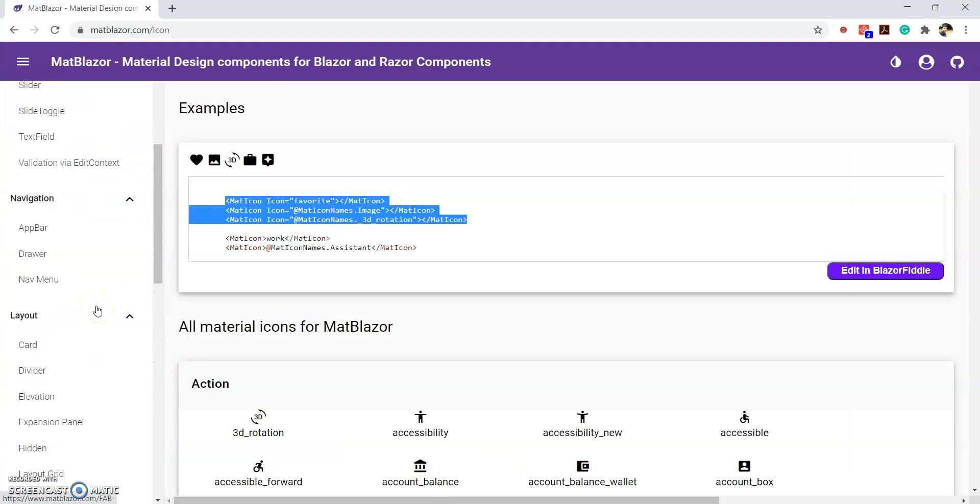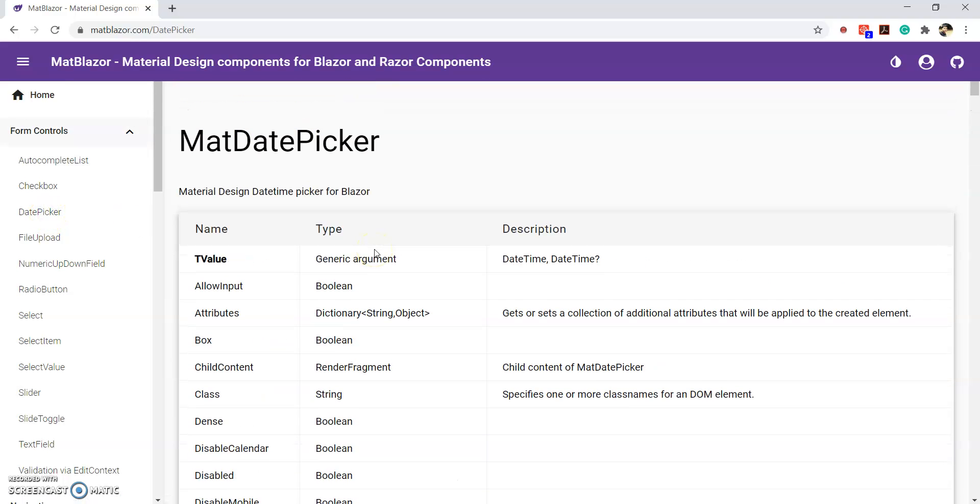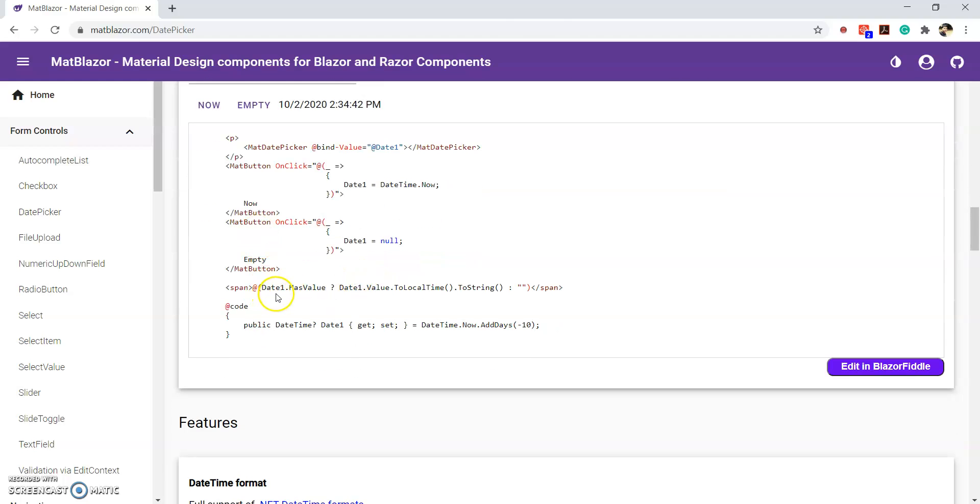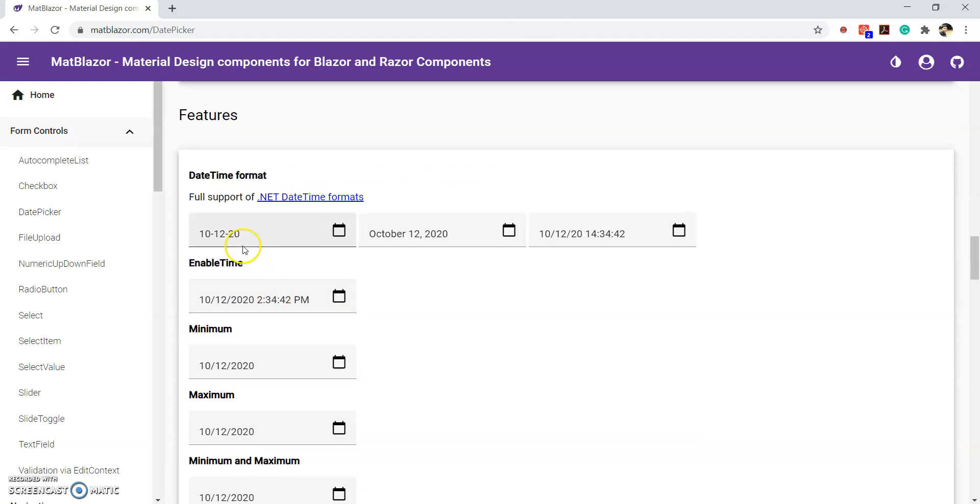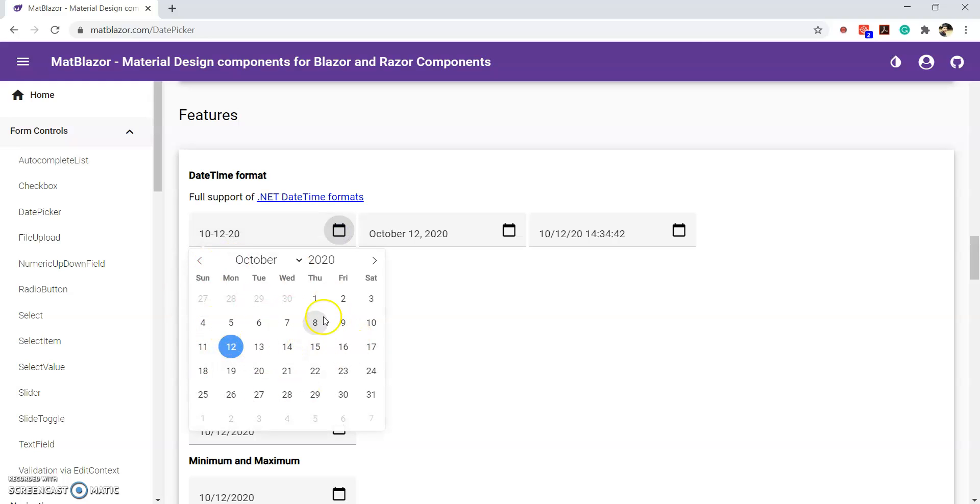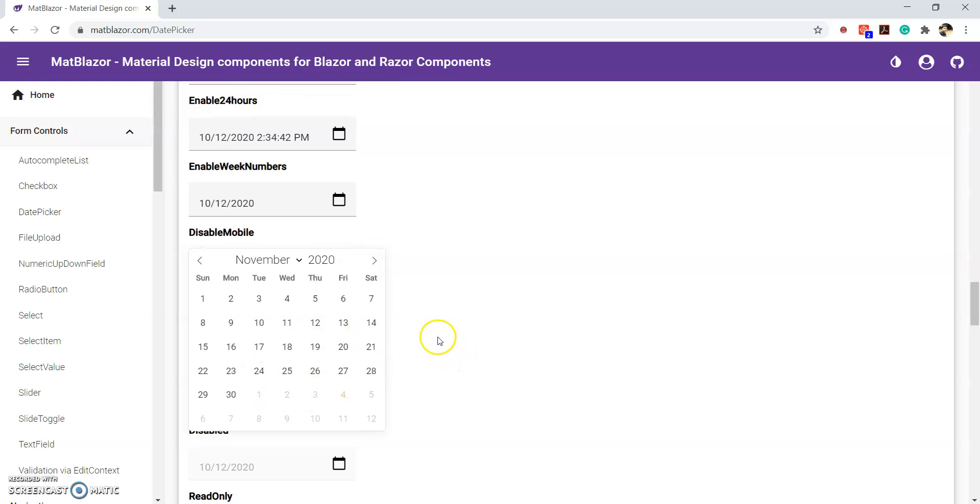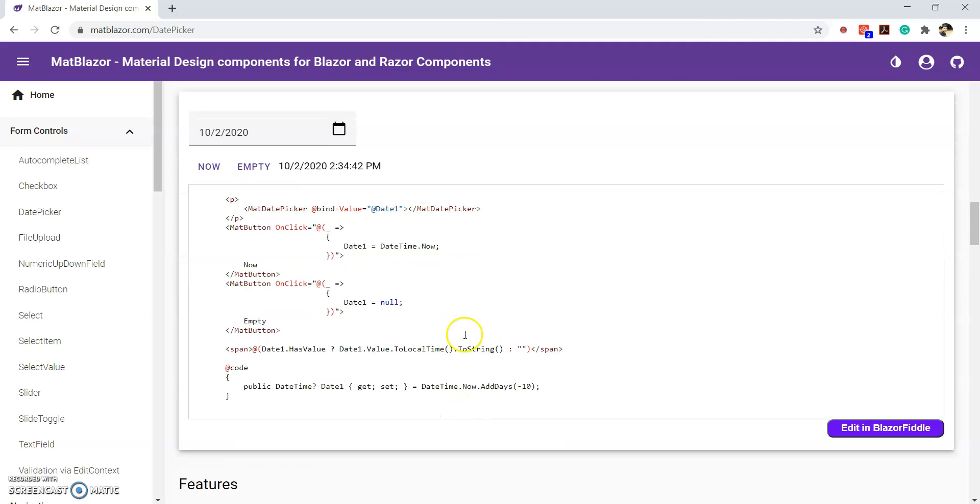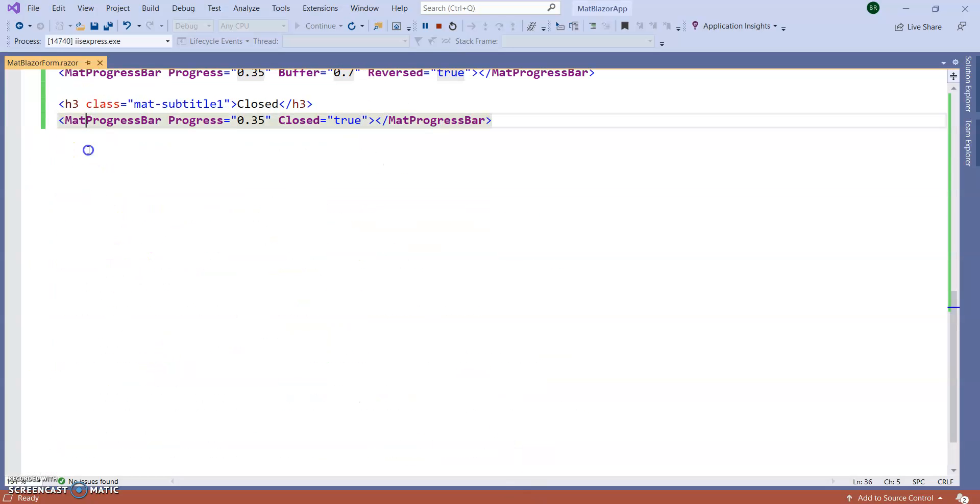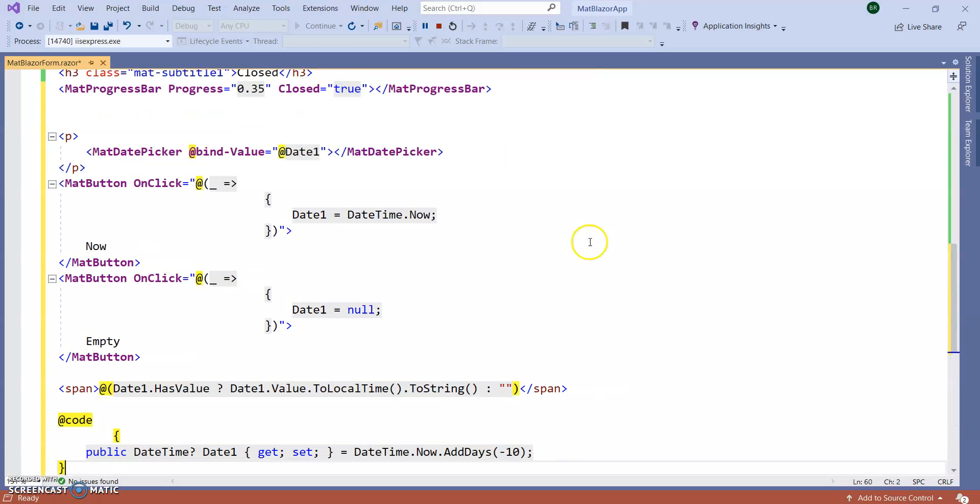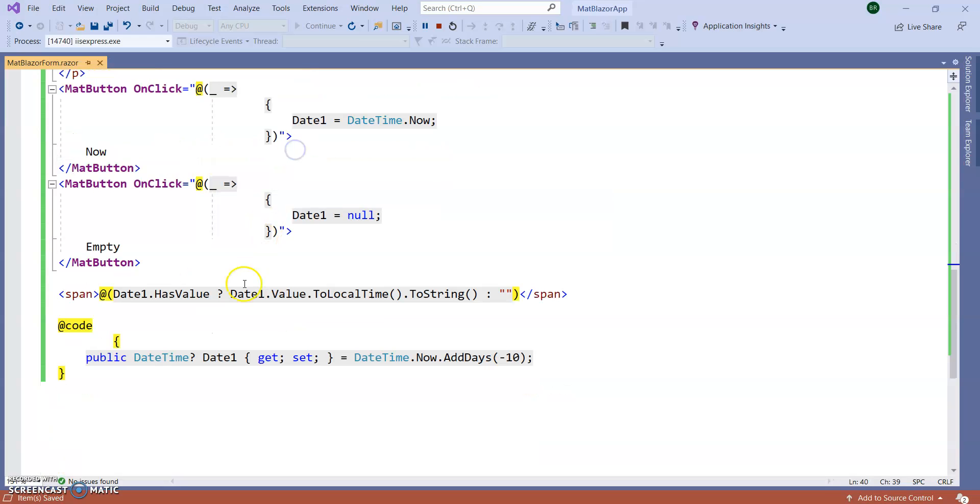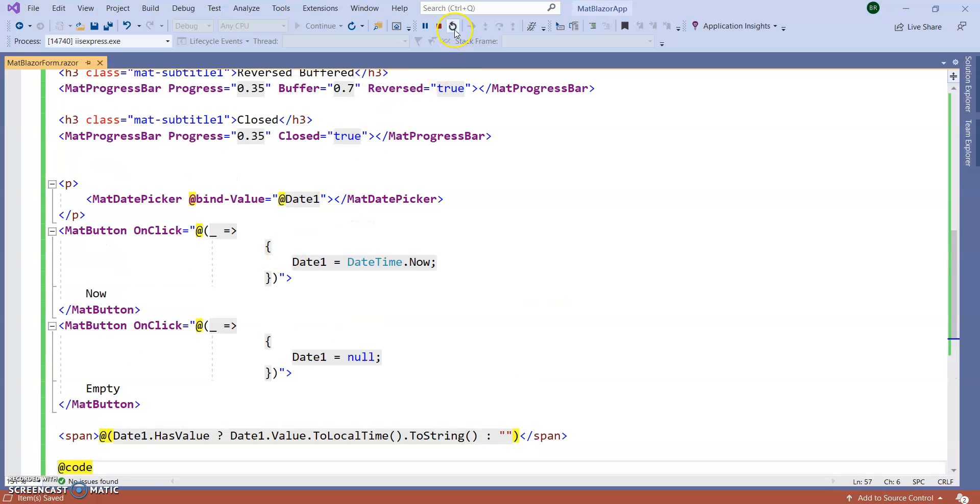So, let's use some other functionality like date picker. It will give you a beautiful date picker component. So, you can see here. These are the date picker style. A beautiful calendar is coming. No need to add your own CSS. Just add this particular code inside our application. So, it's a mat date picker. Bind value equal to date one. Date one is our public date and time properties here. So, get and set. Date and time dot now minus time. Rerun the application.